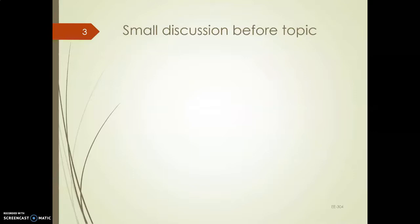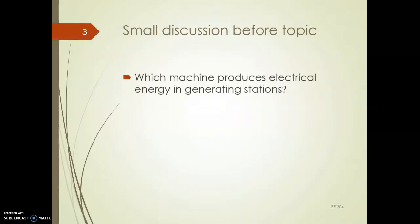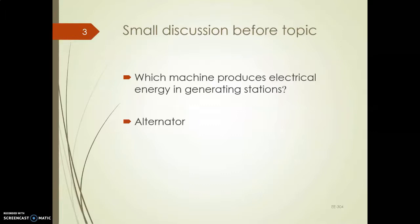Before entering into the main chapter, we first have to know which machine produces electrical energy in generating stations. In power generating stations, one machine will produce power — that machine is an alternator. An alternator is an electrical machine, also called an AC generator, which is used in power generating stations to generate power.